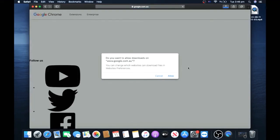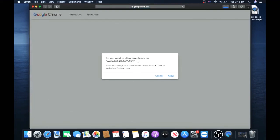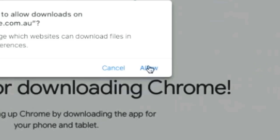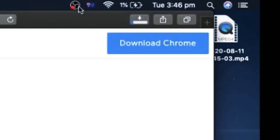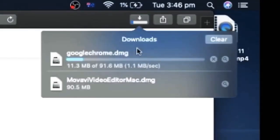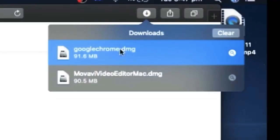If you get a message like this, you want to click Allow and then wait for it to download.